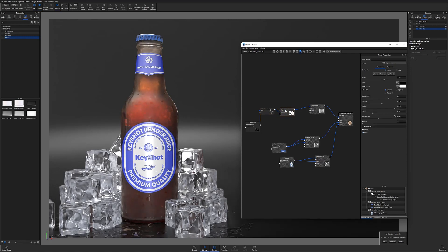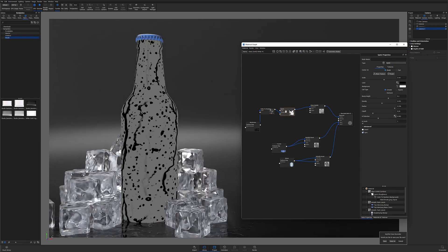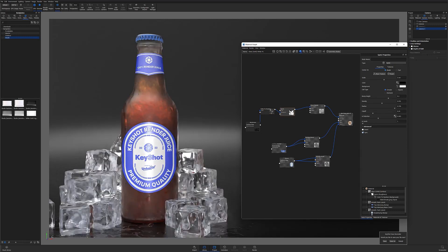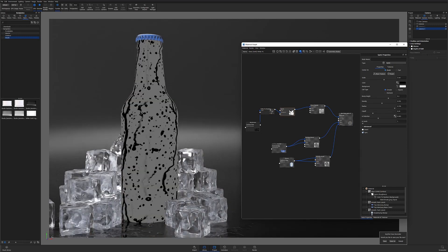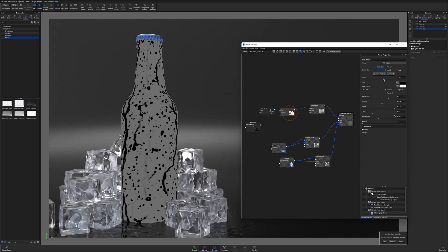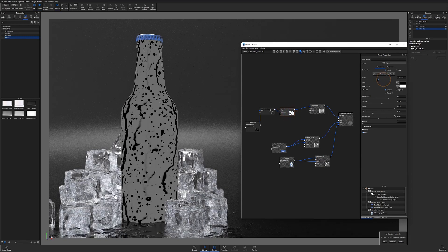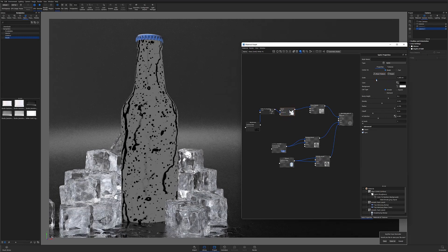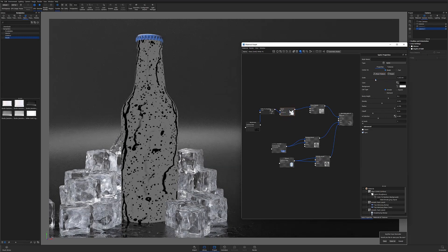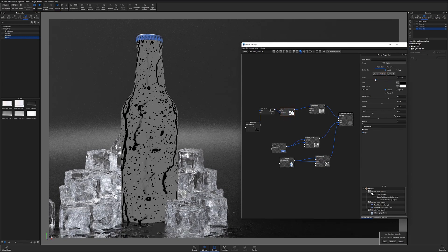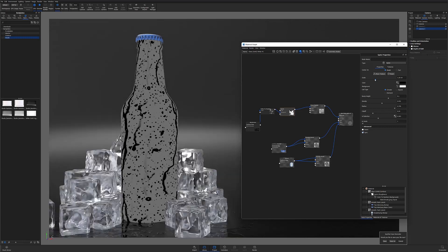At this point, I'm almost done setting up the texture for my condensation. I'm just going to go back into my spots texture and make some quick adjustments so that there's more variety to my droplet sizes.